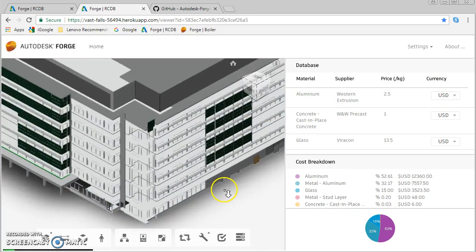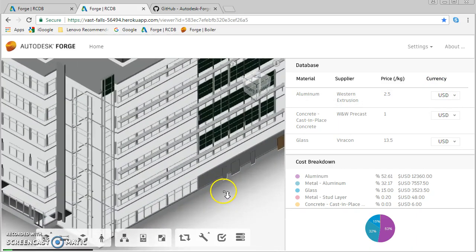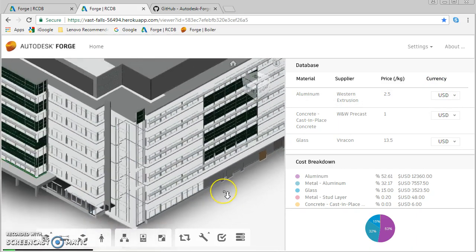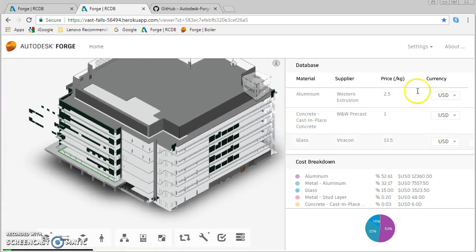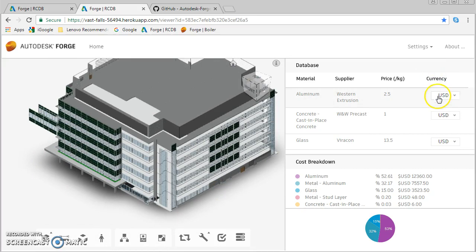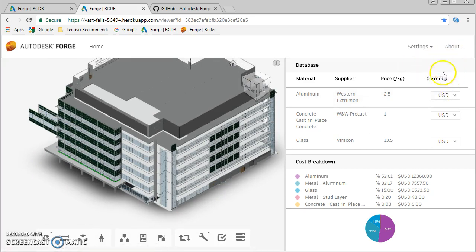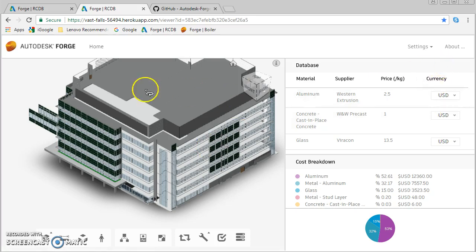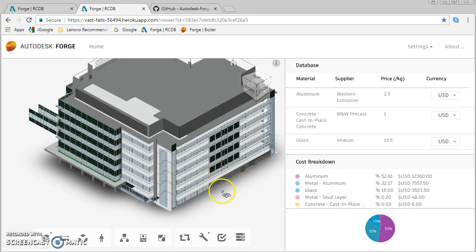If somebody opens this model, they could have these three buttons: one for fabrication, one for engineering, and one for installation. When they click on them, the model would automatically highlight in some color which of the elements are done.